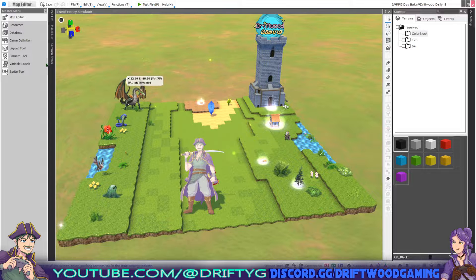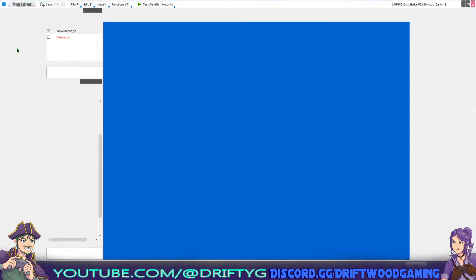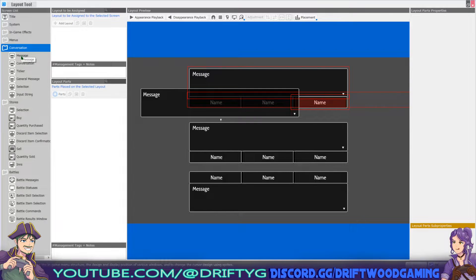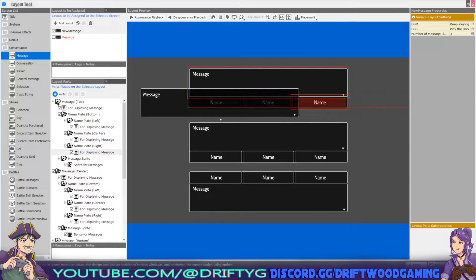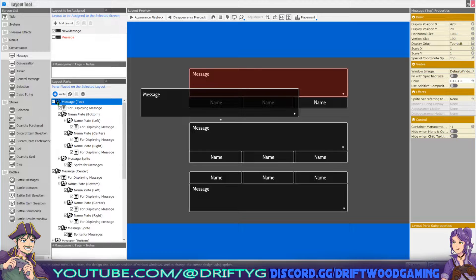What you want to do is go over to the left hand side. You're going to see the layout tool and we're going to click on conversation and then on message over here. You're going to see some folders, and if you click on the icon, it will expand them out.